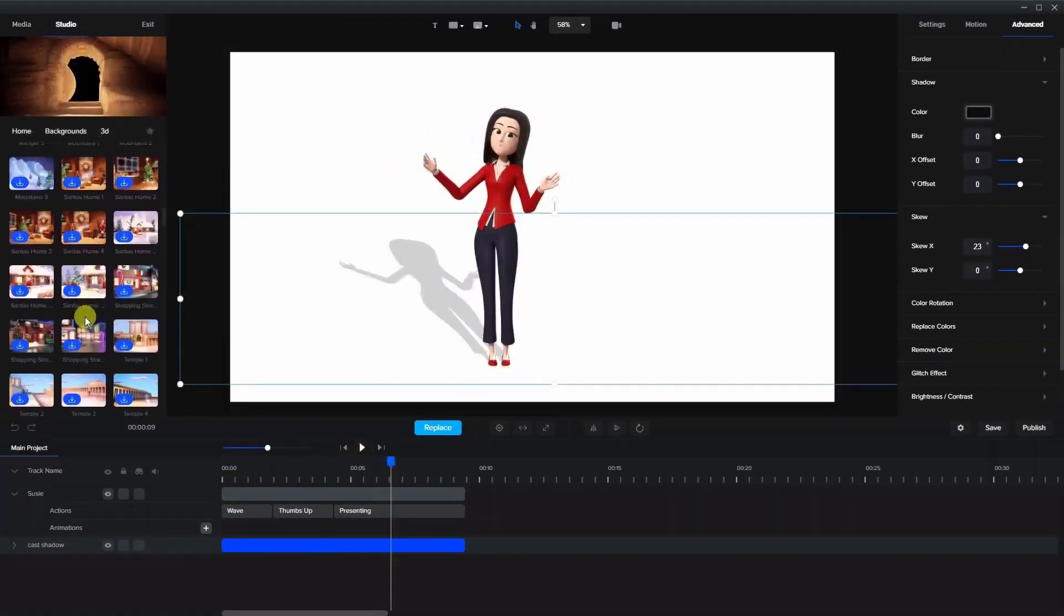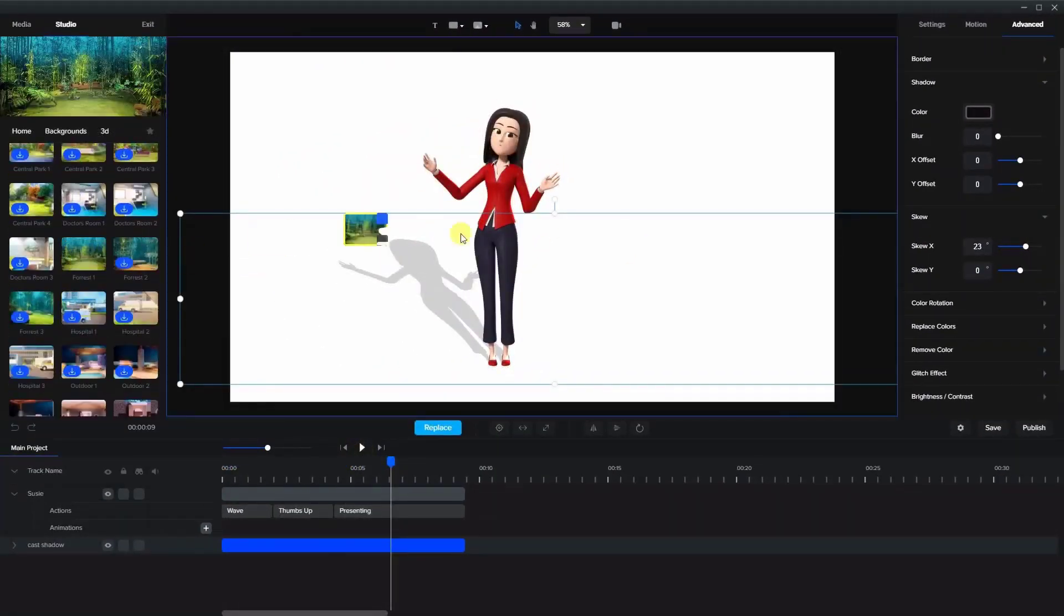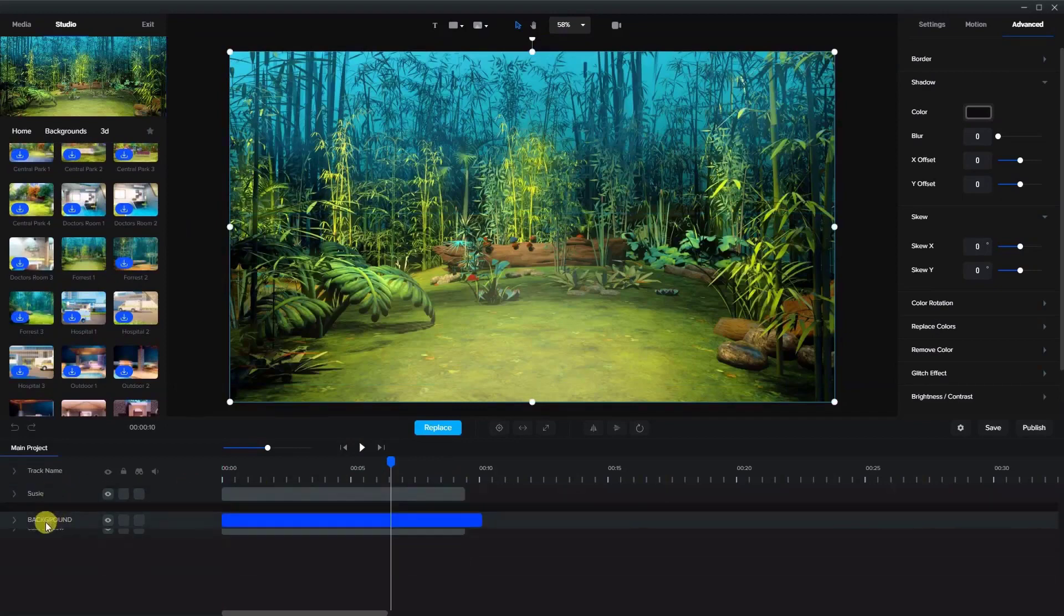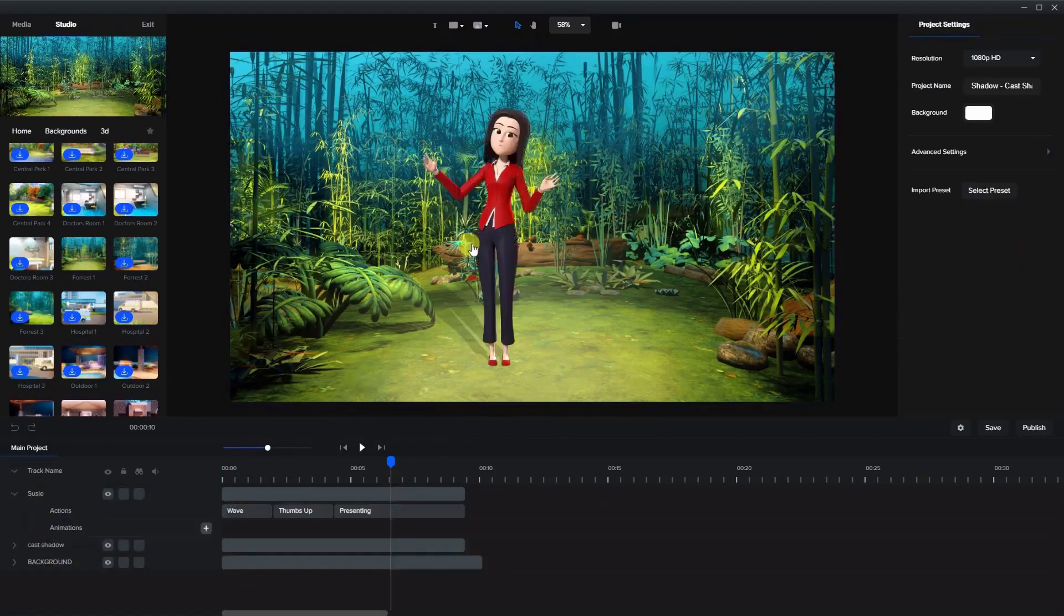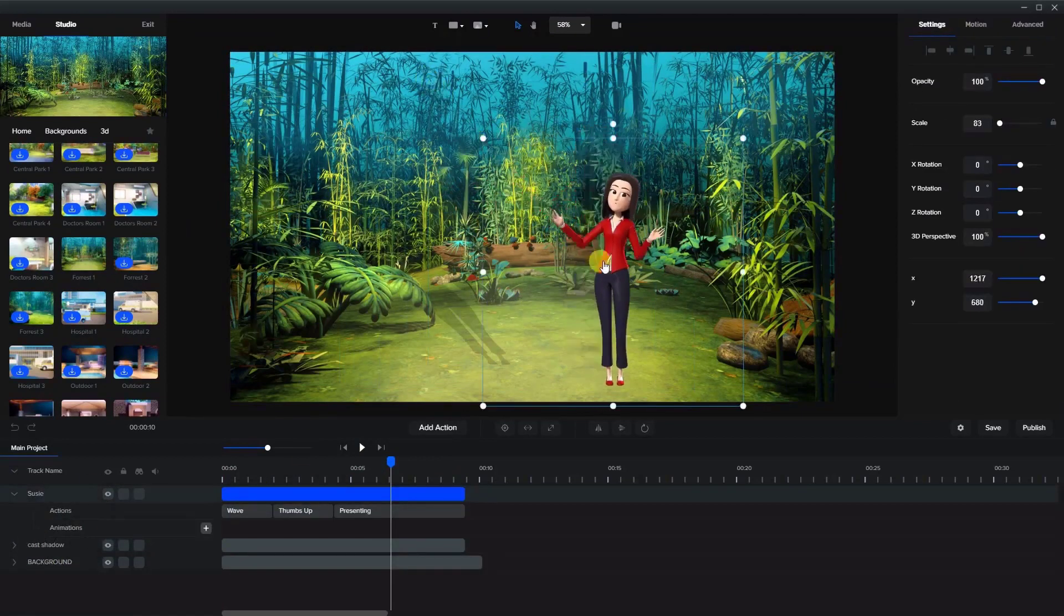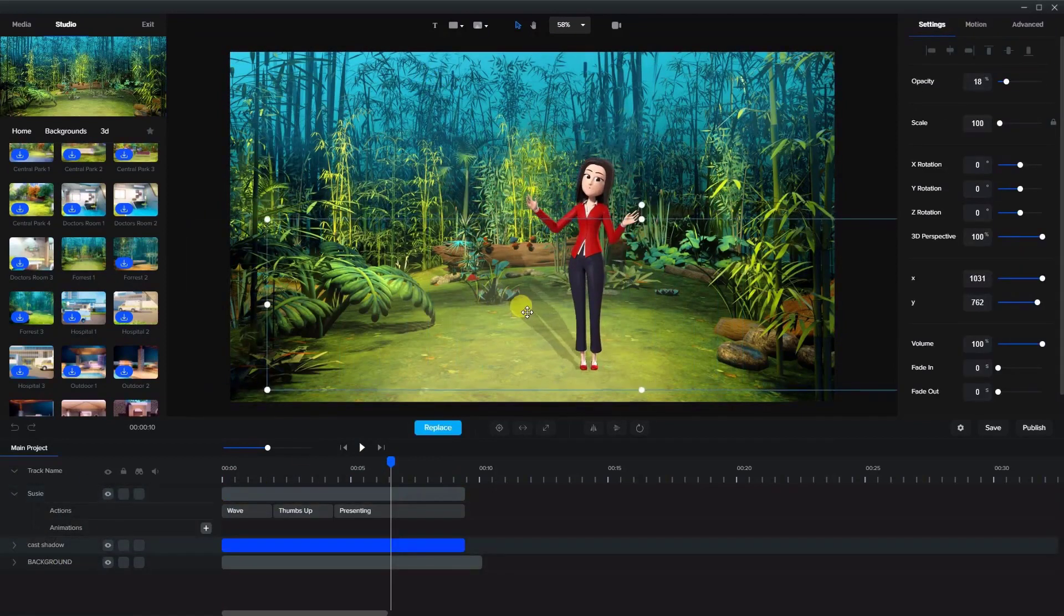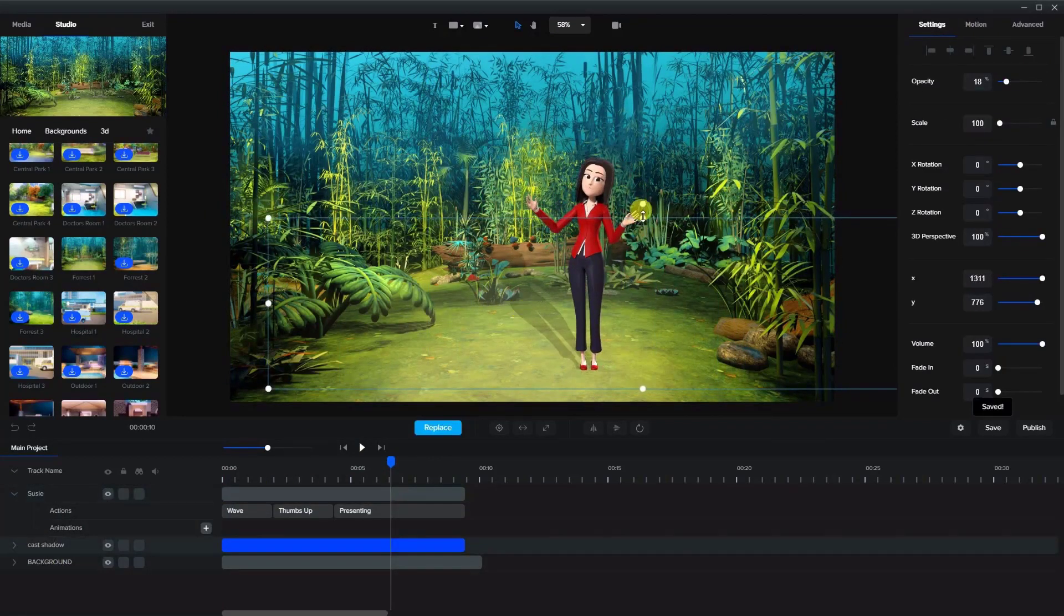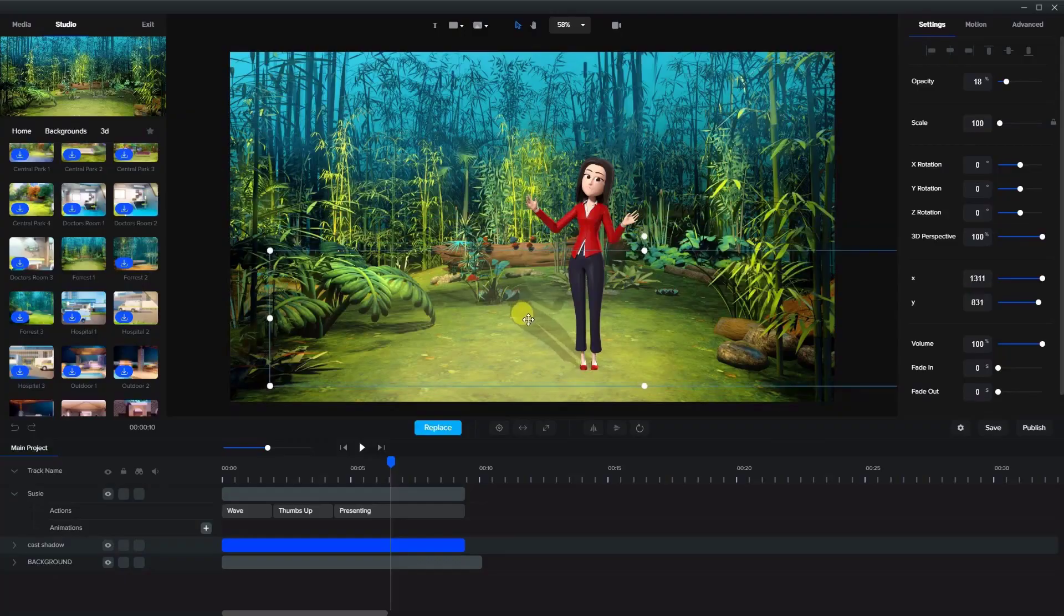Now this type of shadow takes some preparation as you'll have to create the character animations in advance. So let me show you how that's done.